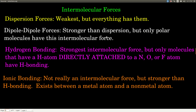Intermolecular forces are between different molecules. You can think of it like interstates and intrastate roads: an interstate connects different states, like California to Oregon to Washington, while an intrastate road connects points within a state. So, intramolecular bonding is within a molecule, versus intermolecular forces between molecules. Of these three types, dispersion is the weakest and hydrogen bonding is the strongest, with dipole-dipole forces being intermediate.